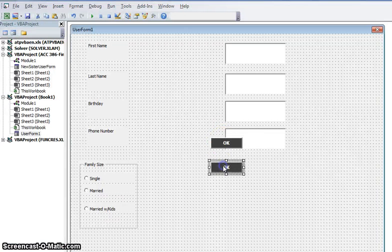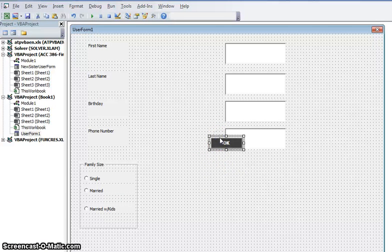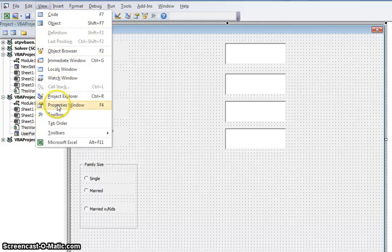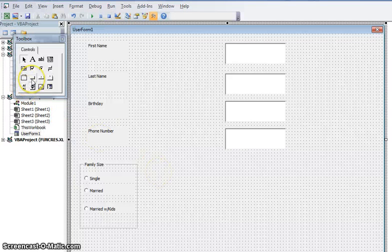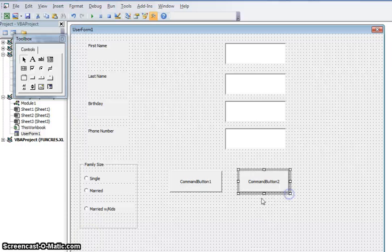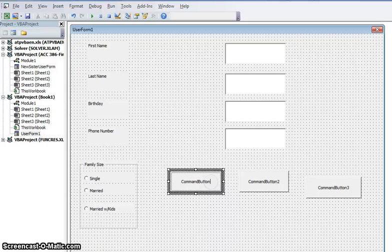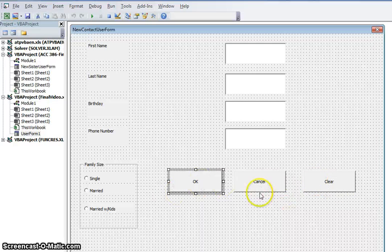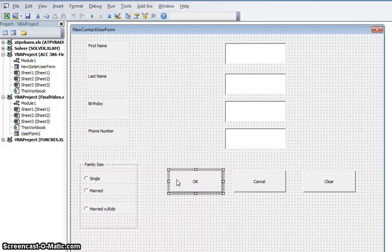Next we're going to create command buttons. If your toolbox ran away, just bring it back by going to View and Toolbox. Here's the command button icon — just drag it to whatever size you'd like. You can go ahead and edit what it says. Once you have your command button set up, you need to assign commands for it to do.